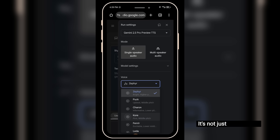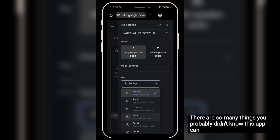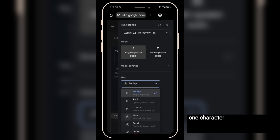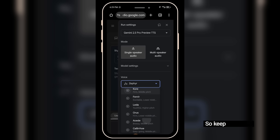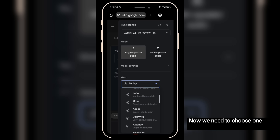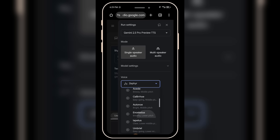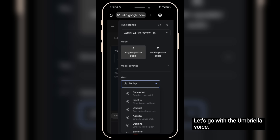It's not just about voice — there are so many things you probably didn't know this app can do. For example, one character can speak multiple languages and switch accents. It's mind-blowing. So keep watching. Now we need to choose one of the voices. Let's go with the Umbrella voice, for example.